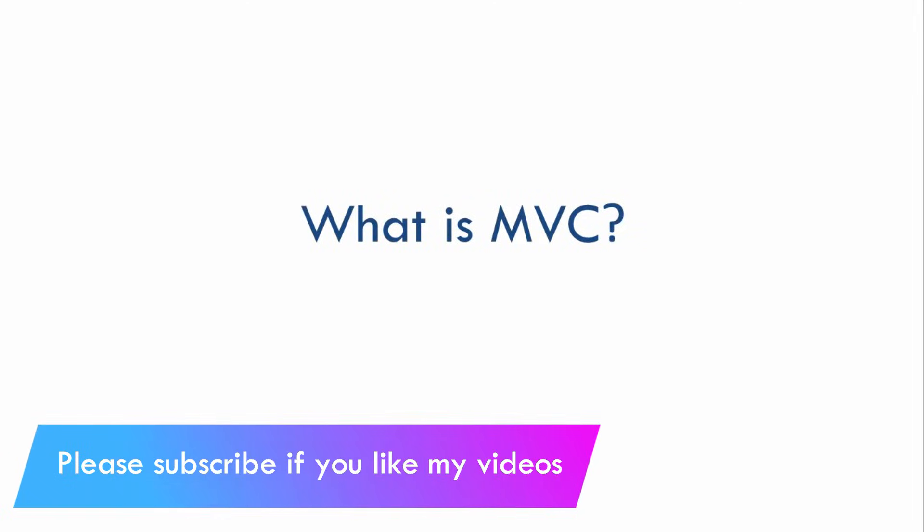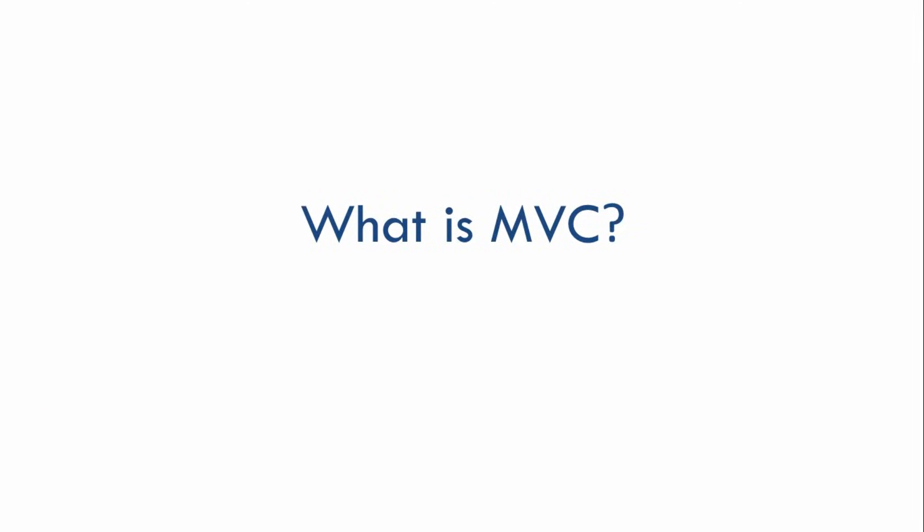Hi everyone, welcome to my tutorial. Now in this video, we are going to see what is MVC.